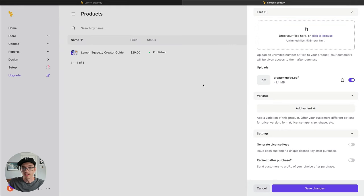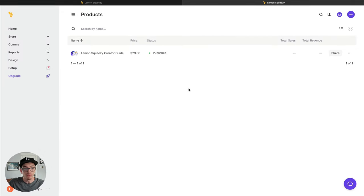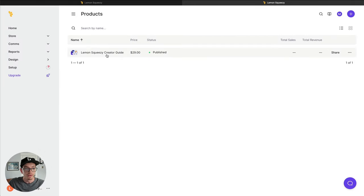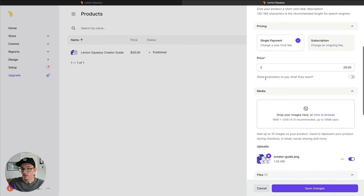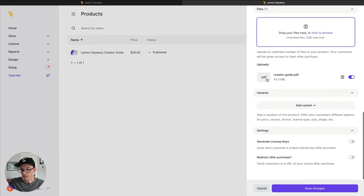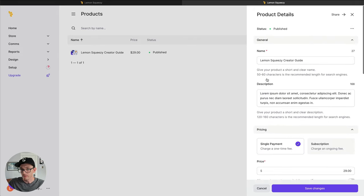And just like that, you see in the background, we have our product now available. And if we click it, you can see all the details that we had there.